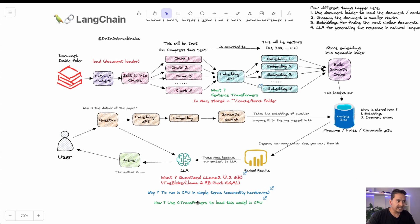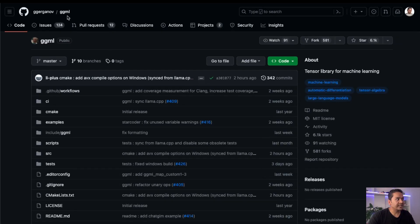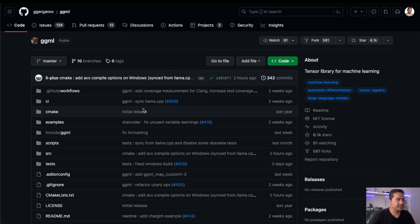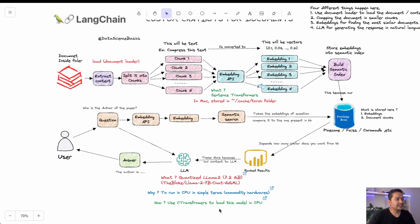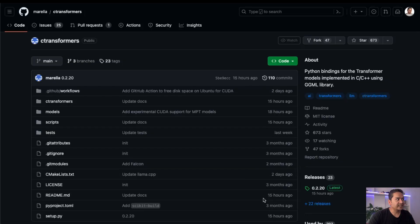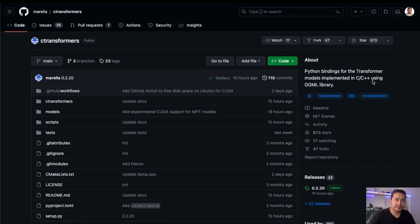To load this model we are going to use the C Transformers library. If you don't know what GGML is, I will provide the link in the README of this repository, along with the C Transformers link. C Transformers provides Python bindings for transformer models implemented in C/C++ using the GGML library.